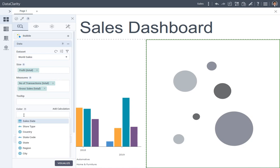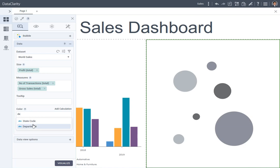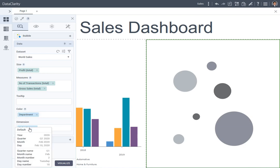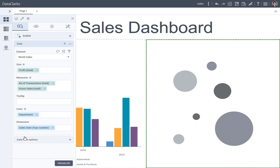Color by department, as in the column chart, and change date aggregation to year. Click visualize.